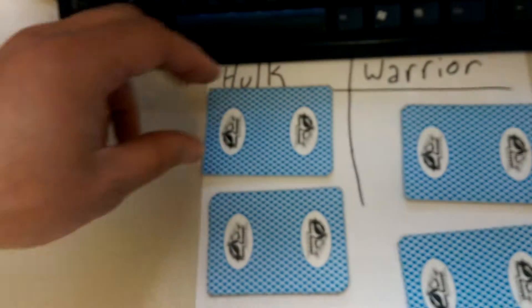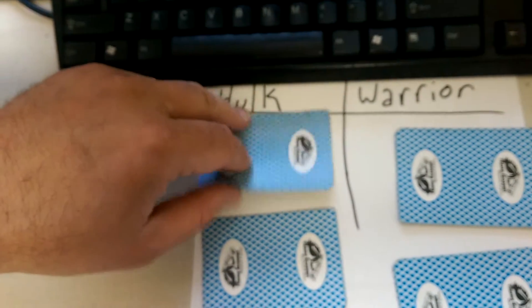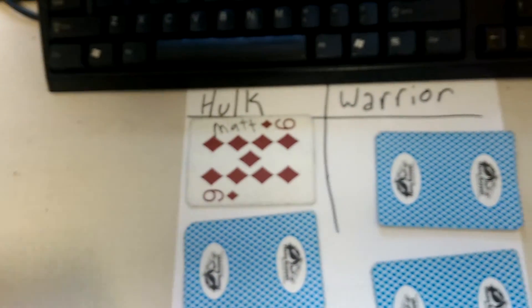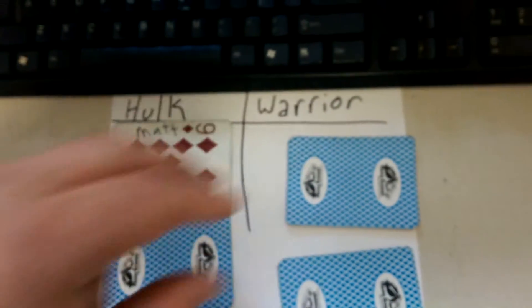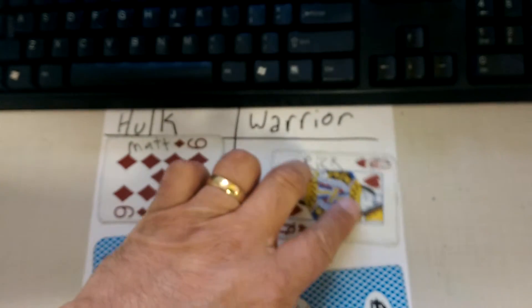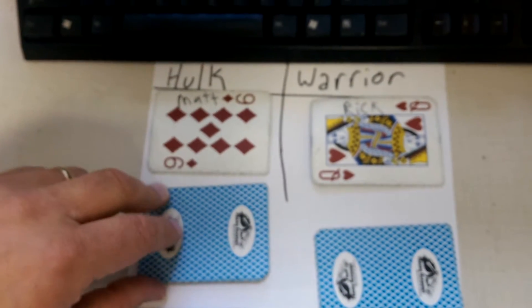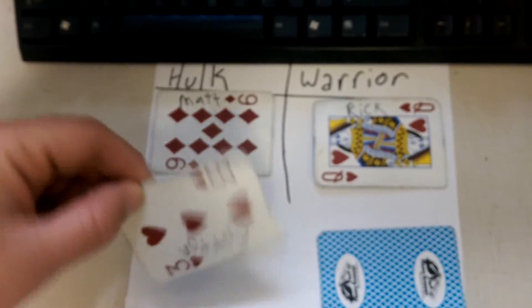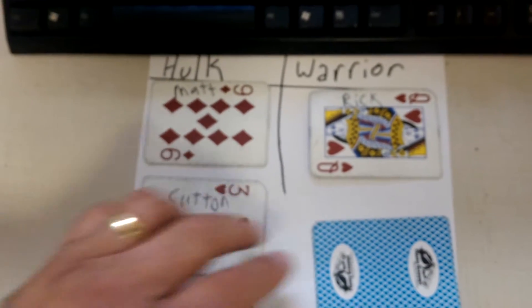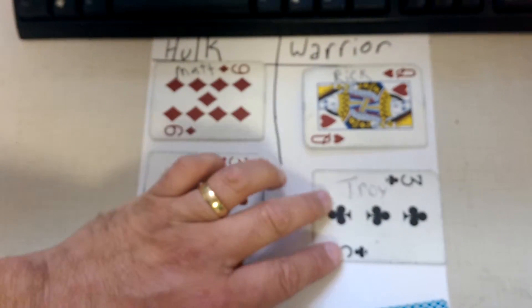So, first team in the Hulkamaniacs division, Matt. First team in the Warrior division, Rick. He's going to be upset about that. Second team in Hulk, Sutton. Second team in Warrior, Troy.